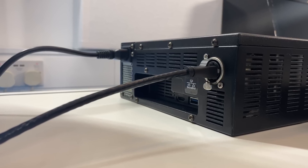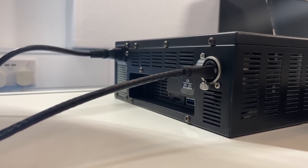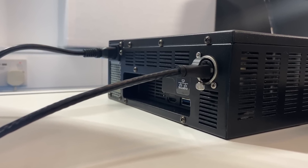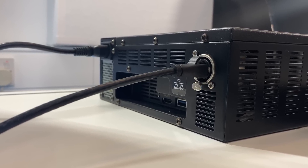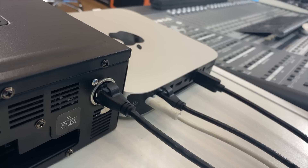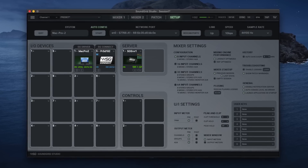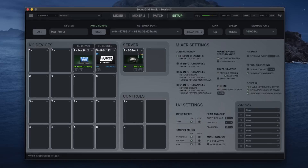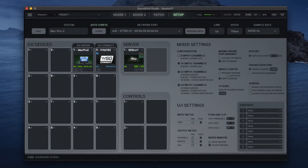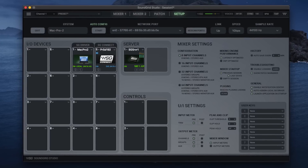For this setup, I've got the Impact Server connected very simply via Cat6 into the Ethernet port on the Mac Mini. To get this running, you'll need a copy of Soundgrid Studio, which you'll find for free in your Waves account.